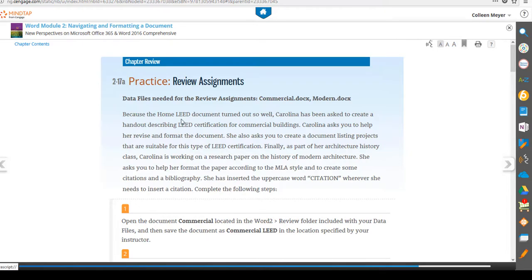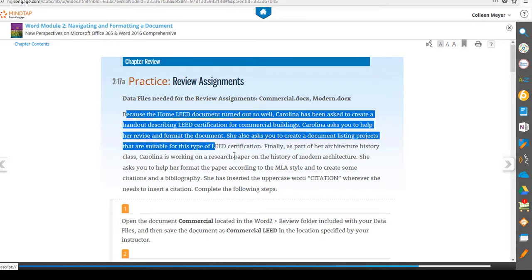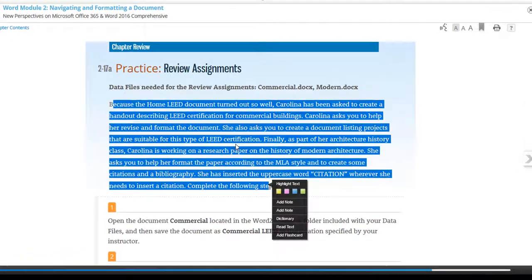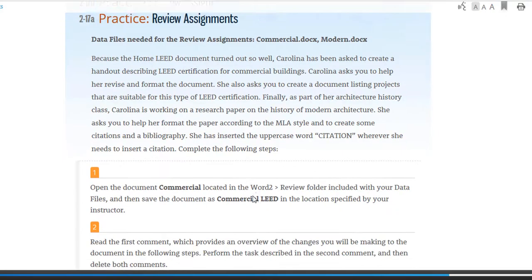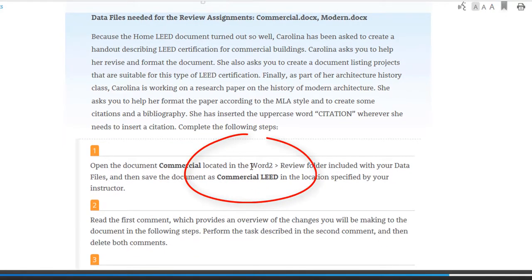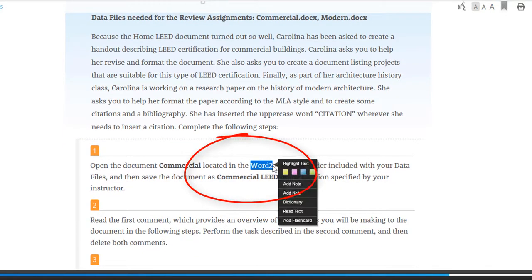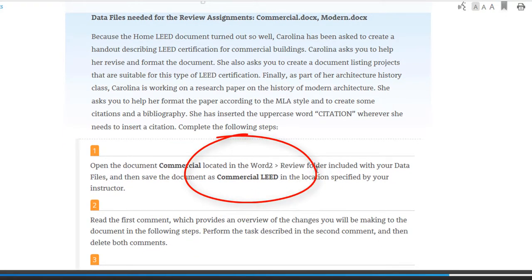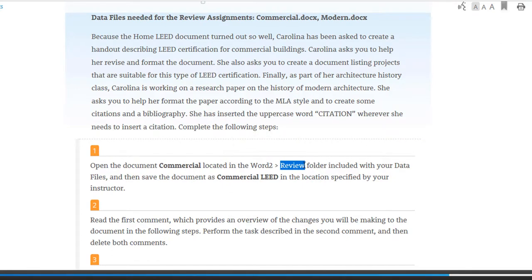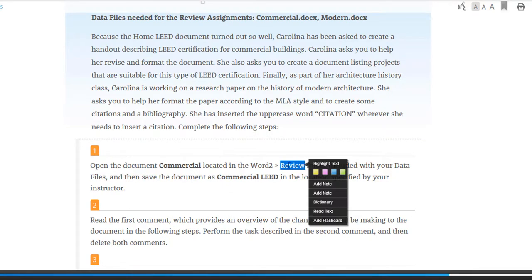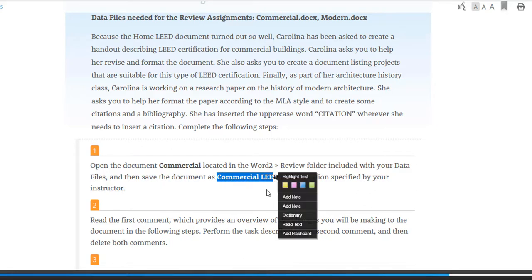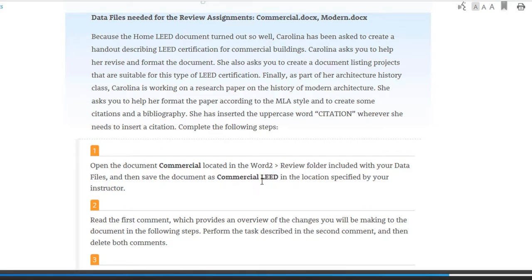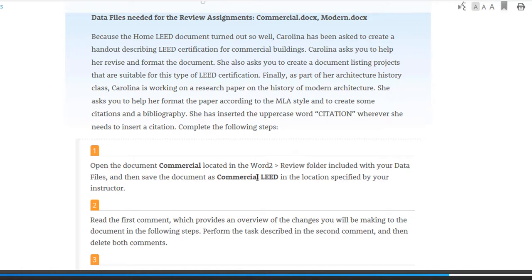So for the review assignment, this just gives you some background information. Reminder that you will be going to your IM 130 folder, open up your Word 2 folder and then open up the review folder. That's where you will find any files that you need to open and that's where you will also be saving all of your files. Just a reminder again, you're going to be zipping the folder that contains all those files, even the starting files. So don't worry about sending me everything that's in the review folder. Keep that in mind.